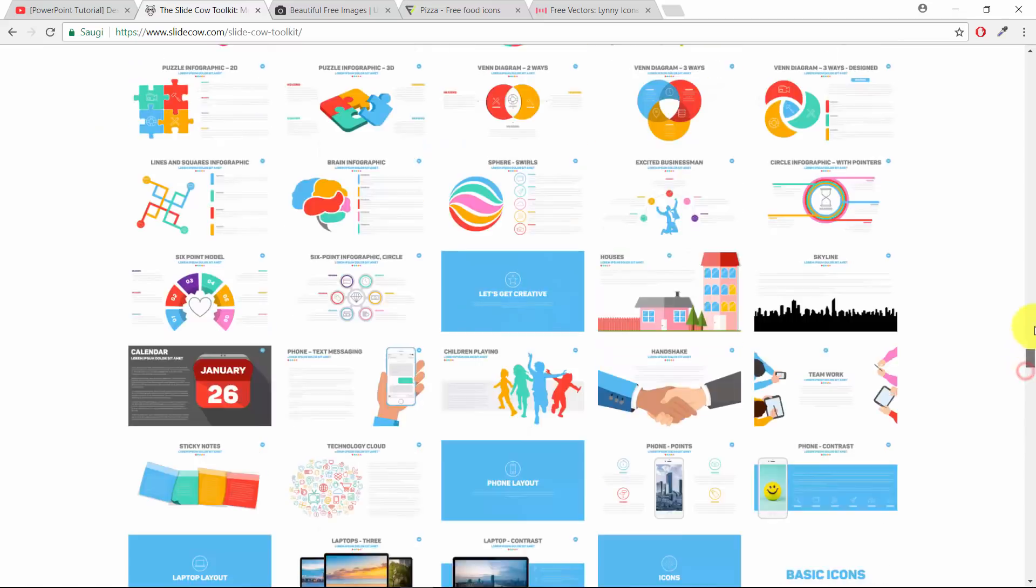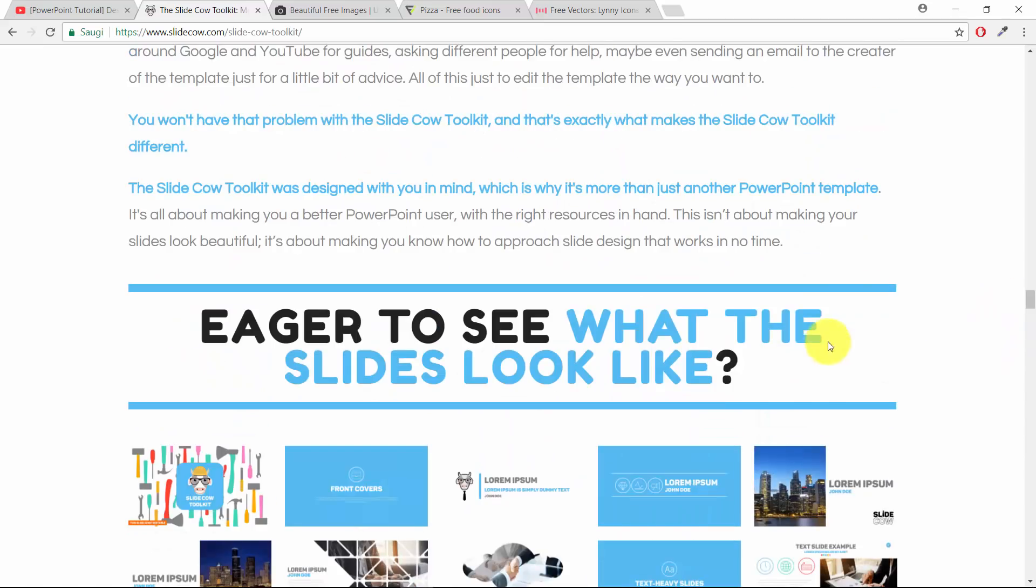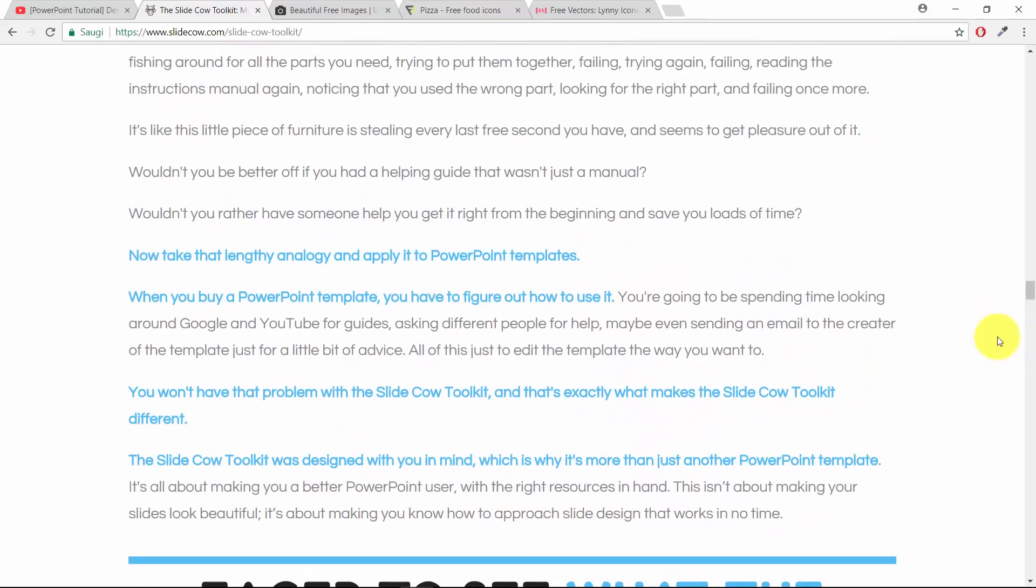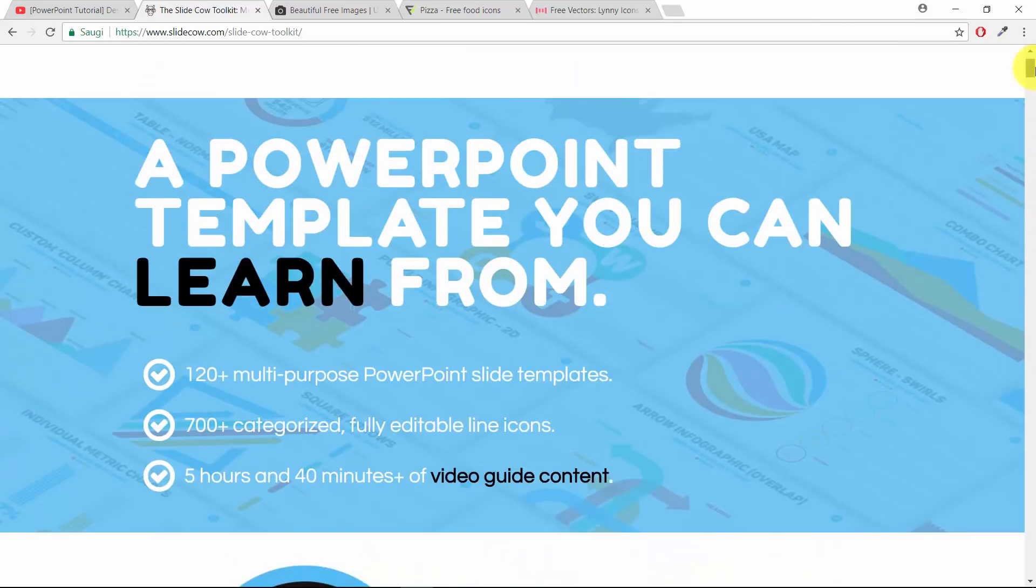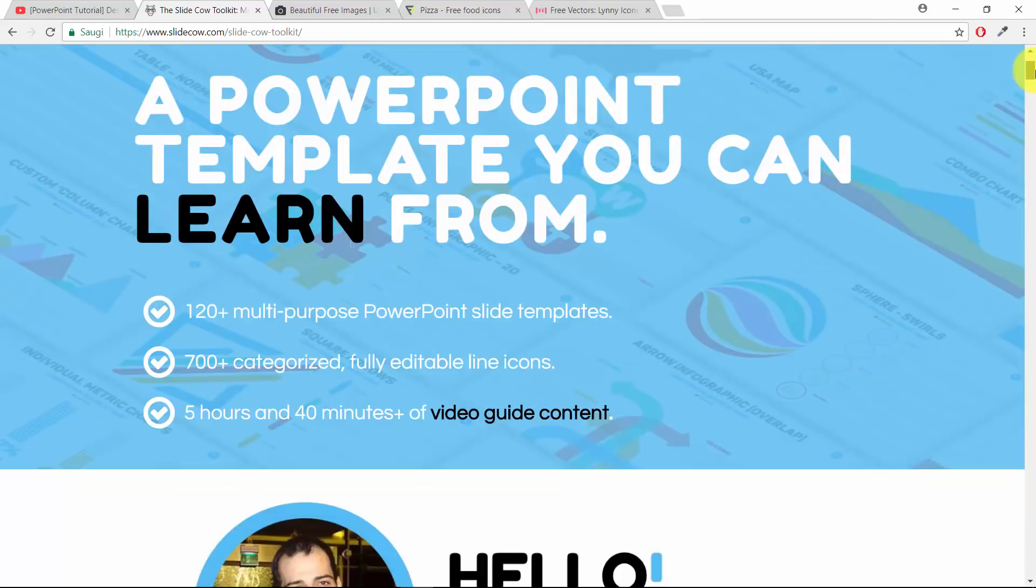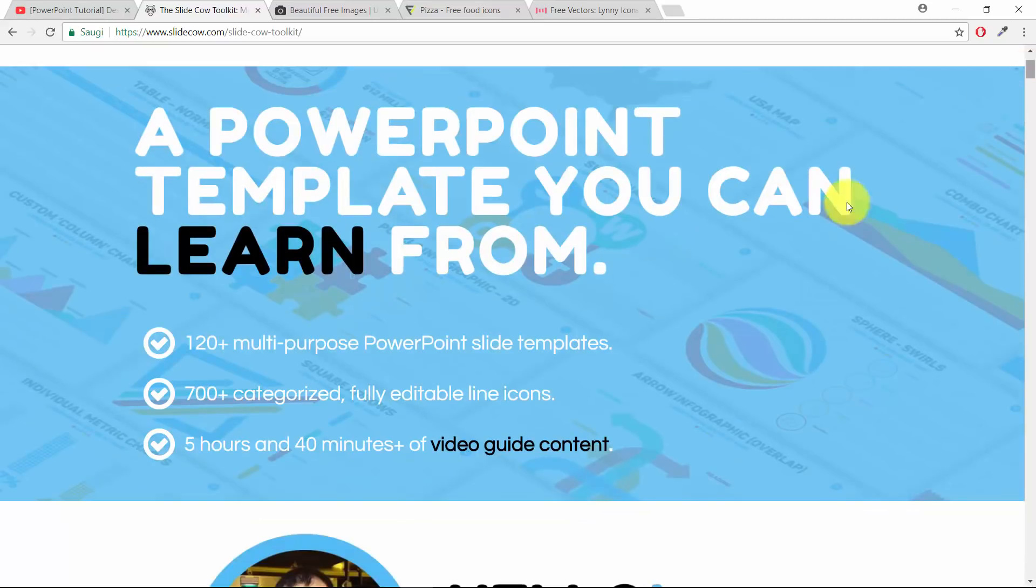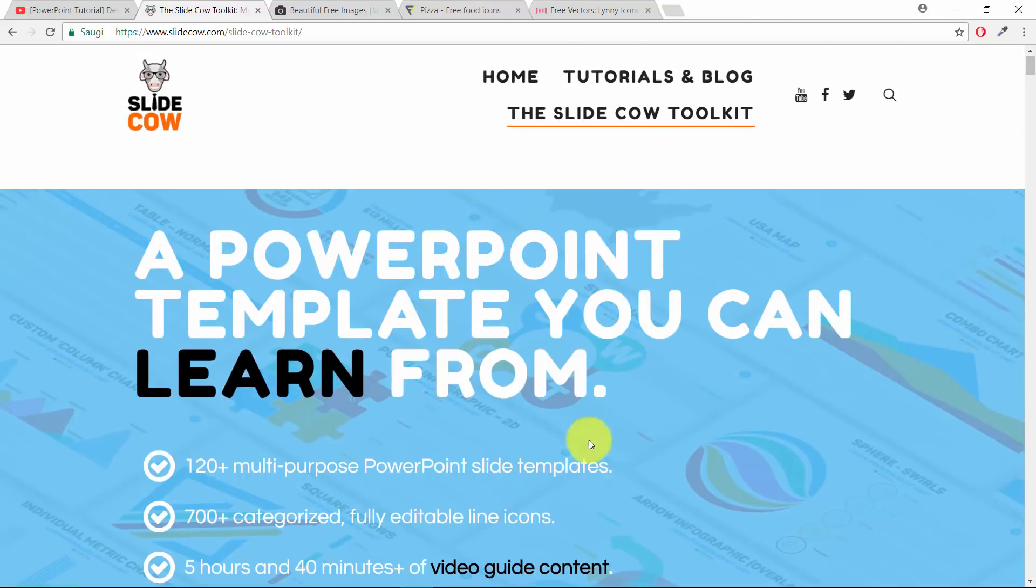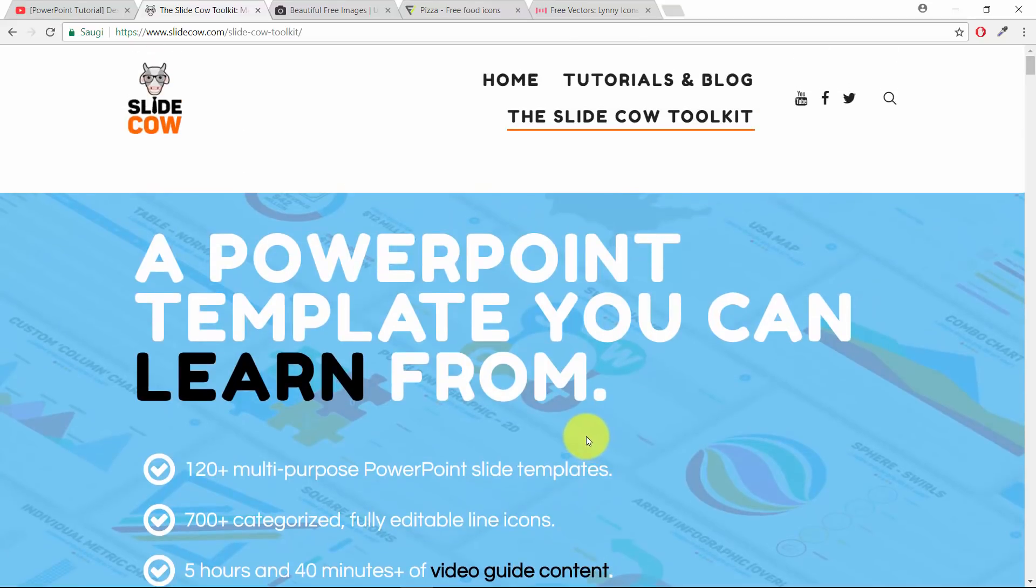I think it's a really powerful tool for you to create beautiful professional looking PowerPoint presentations, and you will get 5 hours and 40 minutes of video guide content. How cool is that?